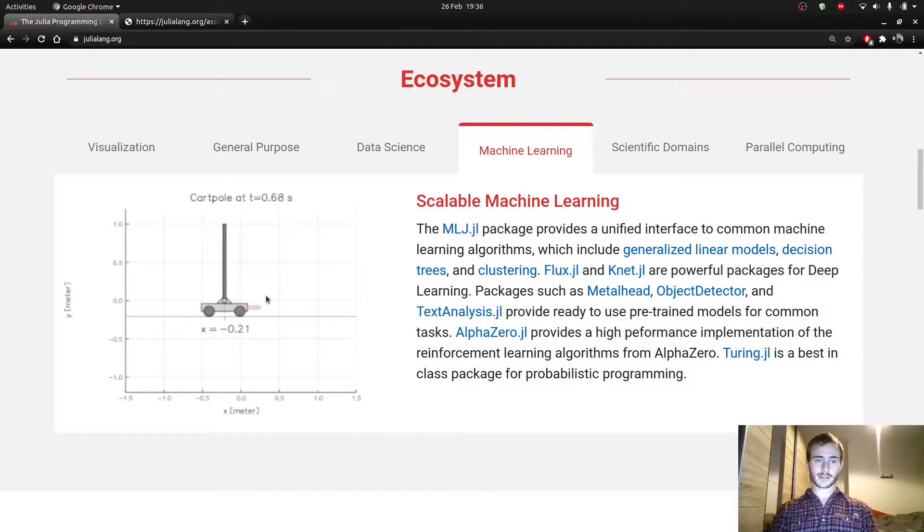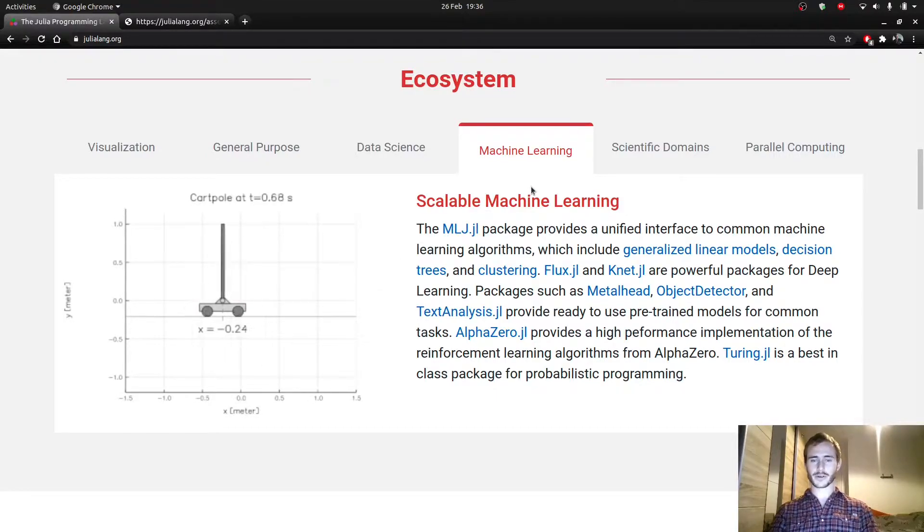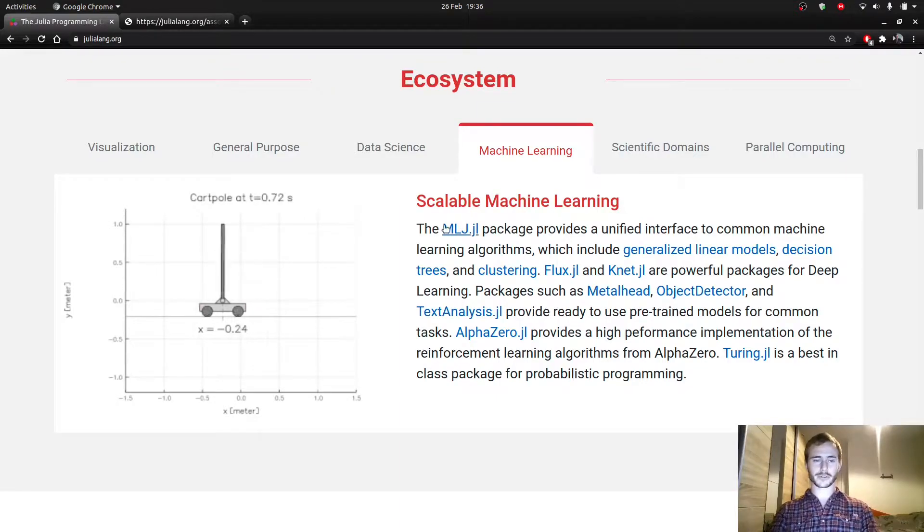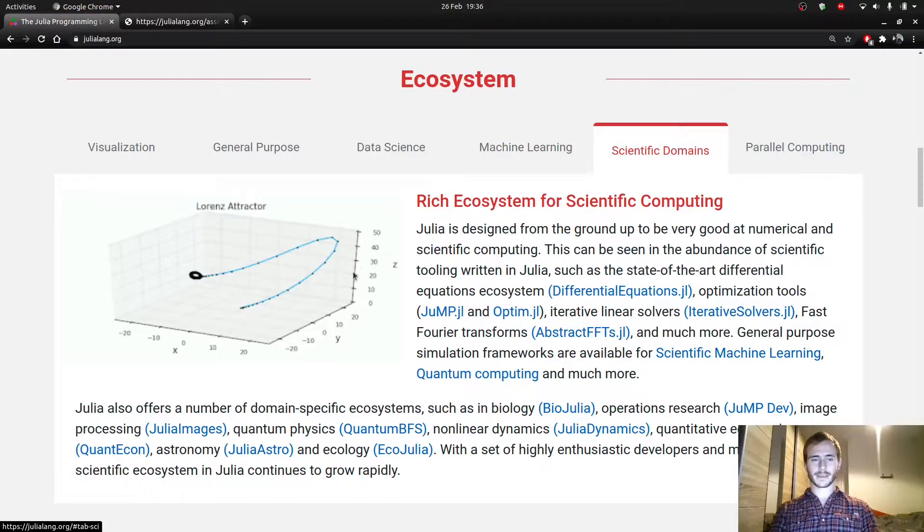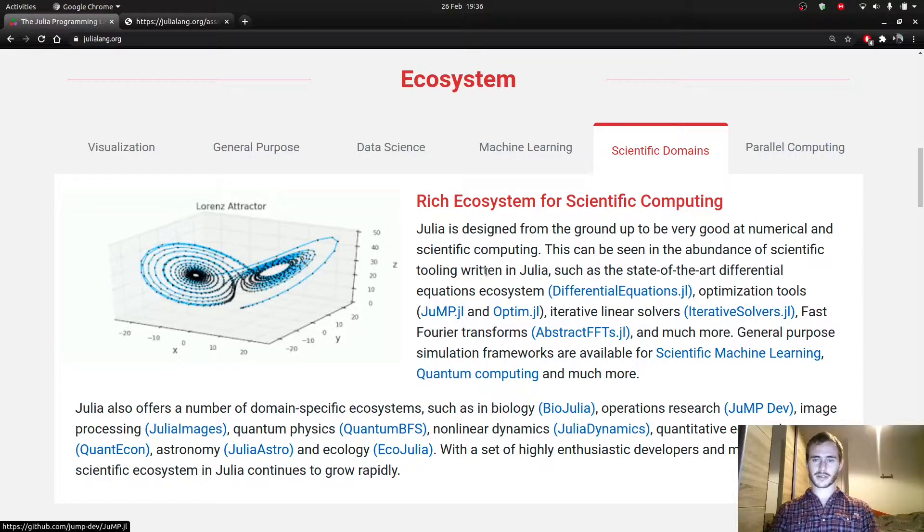You see this cart thing, which is probably some reinforcement learning. Maybe we'll go to that in another tutorial. I'm not sure yet. And Lawrence Attractor here. So you can do scientific computing as well.